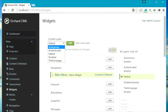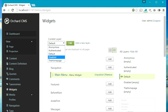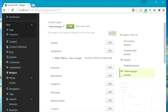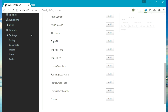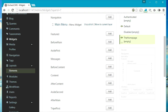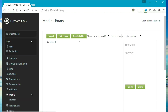There are different layers: authenticated, anonymous, default, disabled, and home page. You can select any of these layers and then add your widgets to any of the zones. Next is the media tab which allows you to manage all your images and other types of media files.